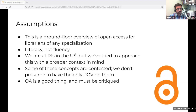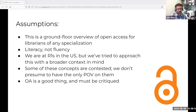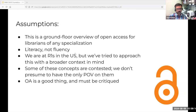We are at research-intensive doctoral-granting institutions in the US, the three of us, but we have tried to approach this with a broader context in mind. There may be ways that we have blinders on, and we welcome complicating that in the chat. Some of these concepts are contested and we don't presume we have the only point of view. We believe that open access is a good thing and it must be critiqued in the ways that it is applied — like who is being left out. We can remain critical while being supportive of open access.